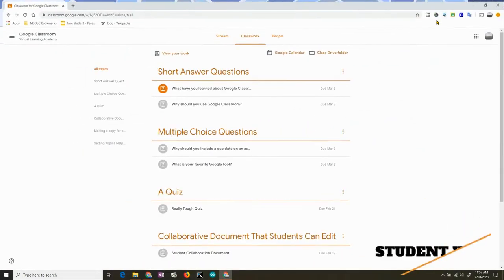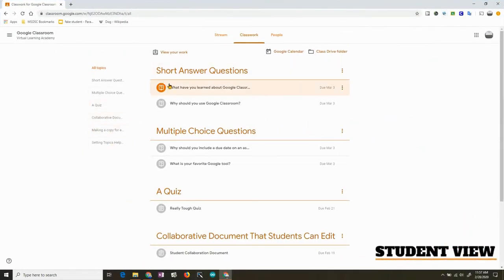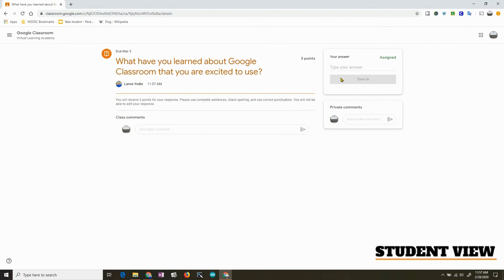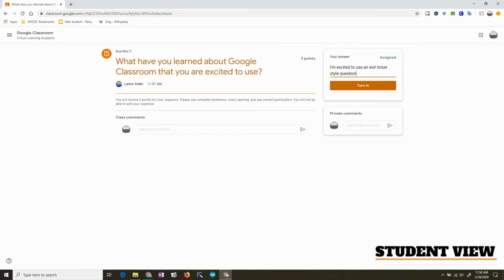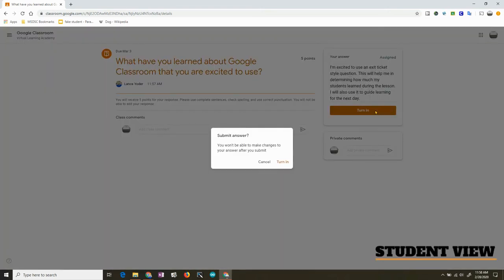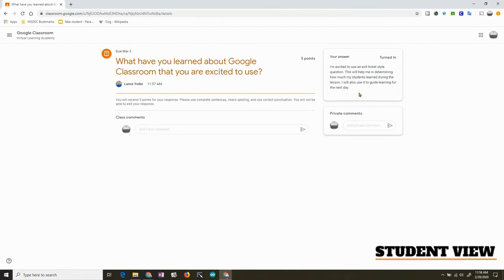Here's the student's screen. You can see that this one's orange — it's ready to answer. Here are the instructions as well as the question. I'll click on View Question. The student needs to respond up here, not in the comments, not in the private comments. When the student is finished, they can press Turn In. They will not be able to edit — notice that it gives them that notice. Here's their answer, and they cannot go back and un-submit and turn in again. It's a locked-in response.